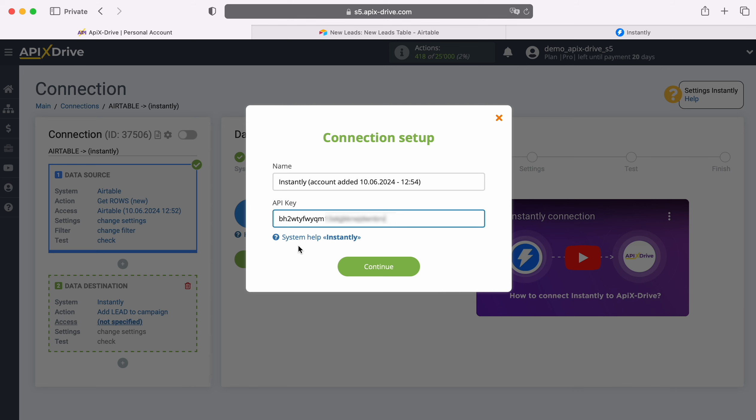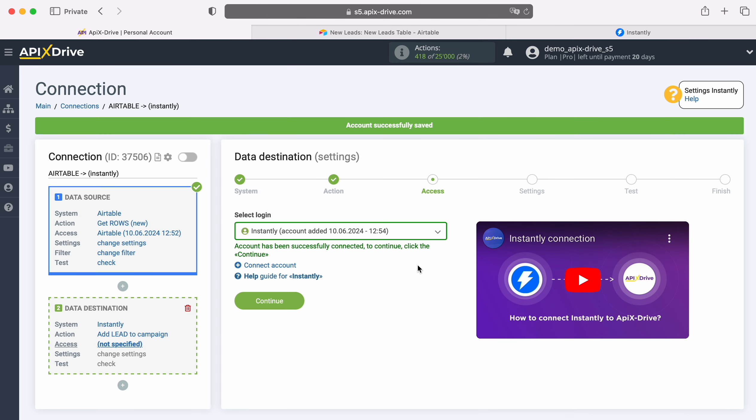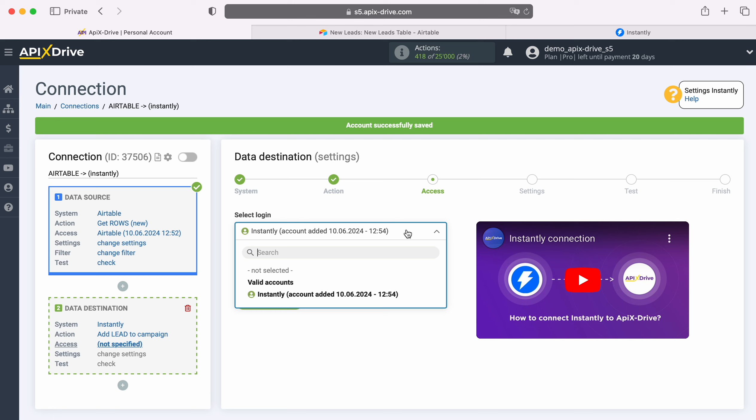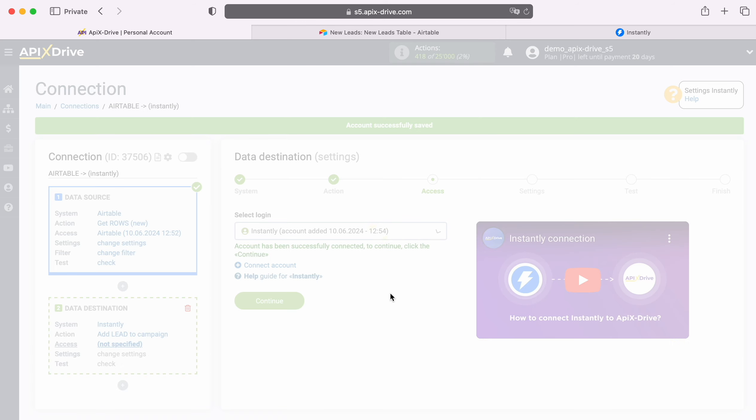When the required field is filled in, click Continue. When the connected account appears in the list of active accounts, select it and click Continue.